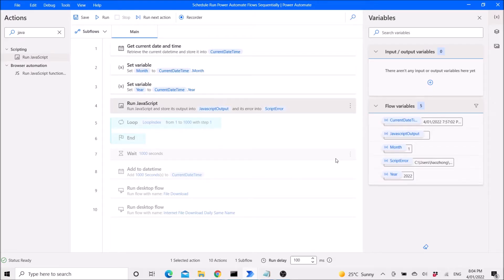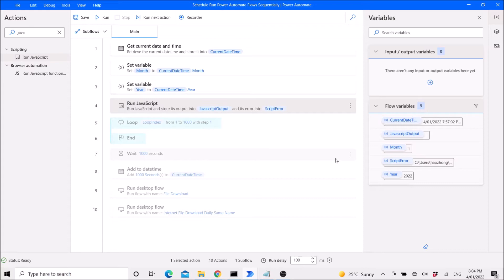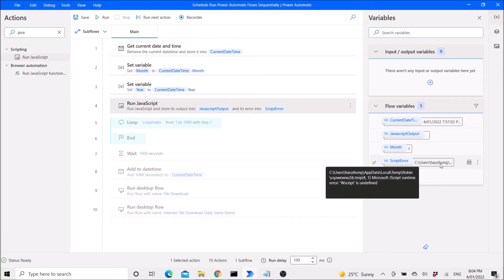Hello everyone. I'm making this video to show you how to correct a JavaScript error in Power Automate. The error that I have is ww script is undefined.